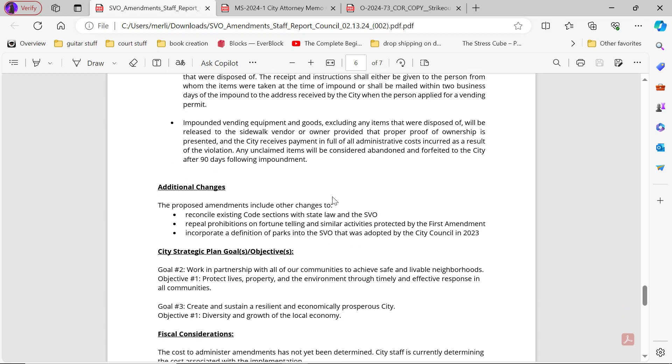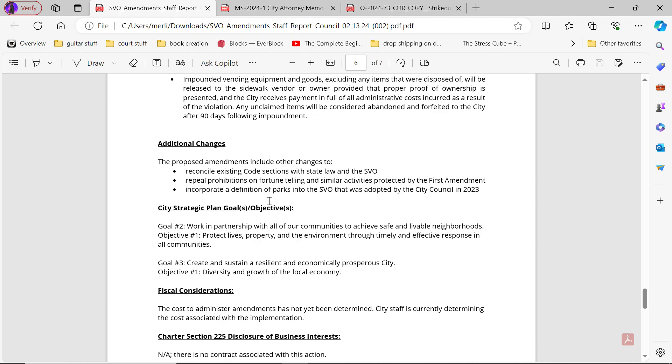Additional changes: The proposed amendment includes other changes to reconcile existing code settings with state law and the SVO. Repeal prohibitions on fortune-telling and similar activities protected by the First Amendment. Incorporate different parks into the SVO that was adopted by city council in 2023.